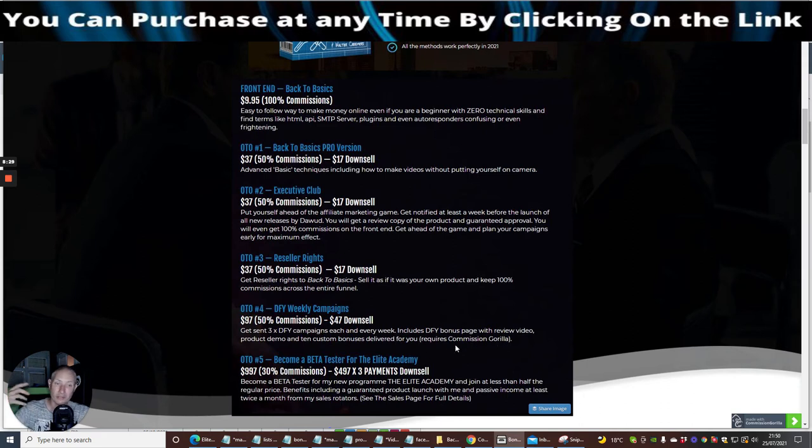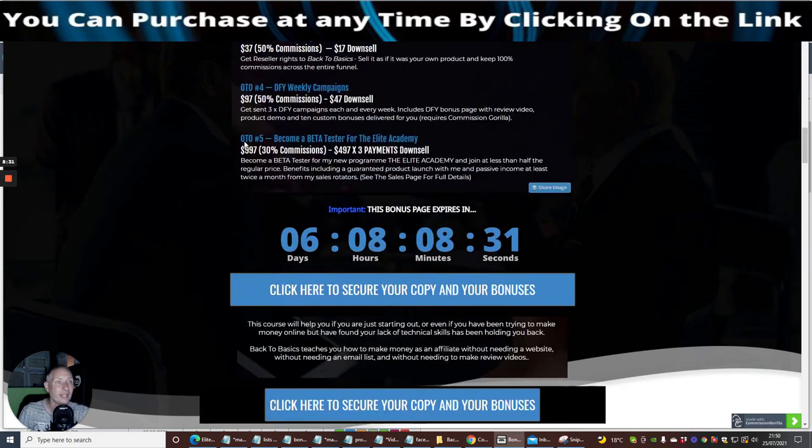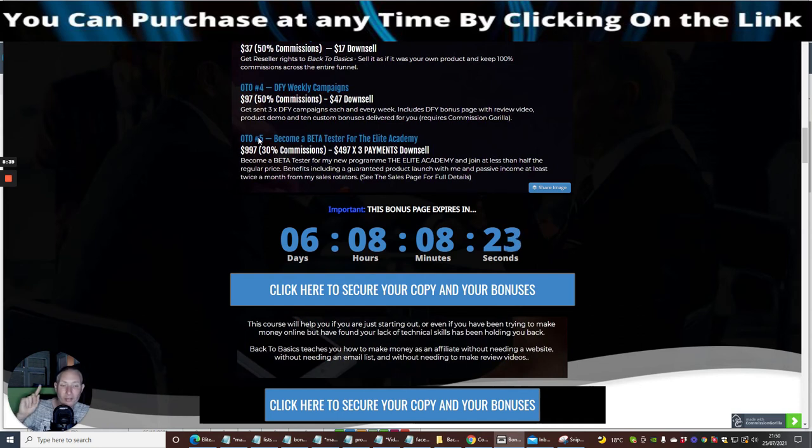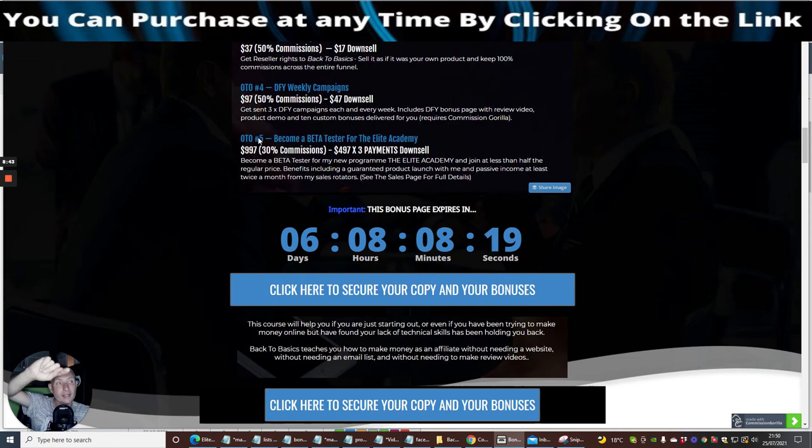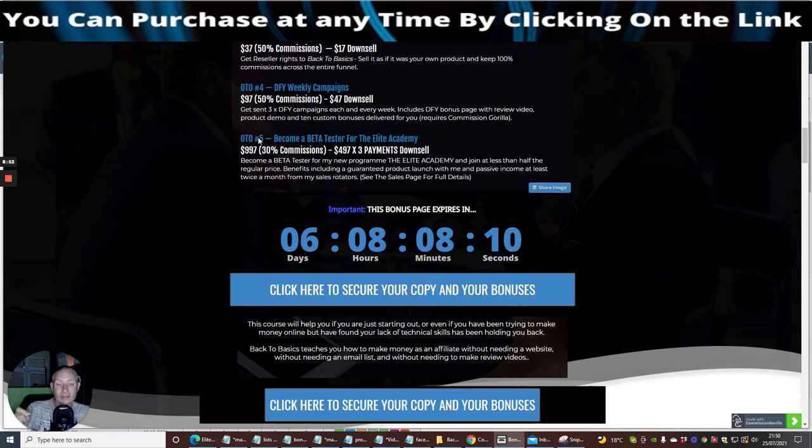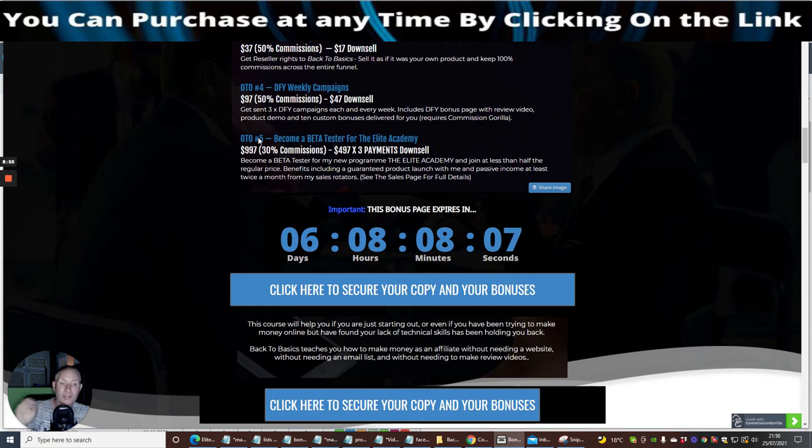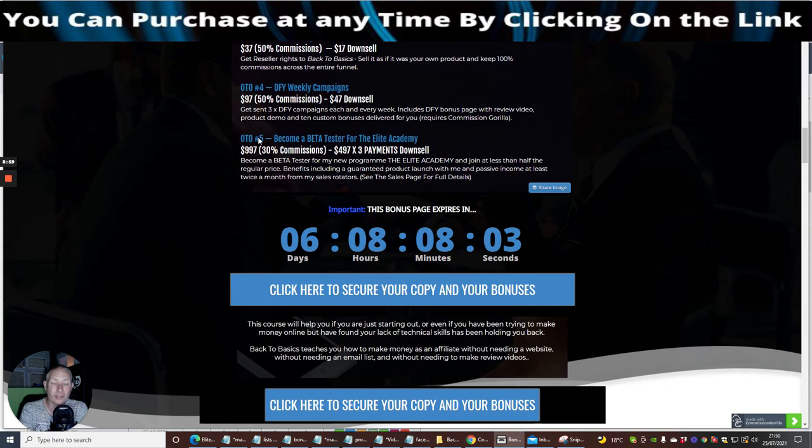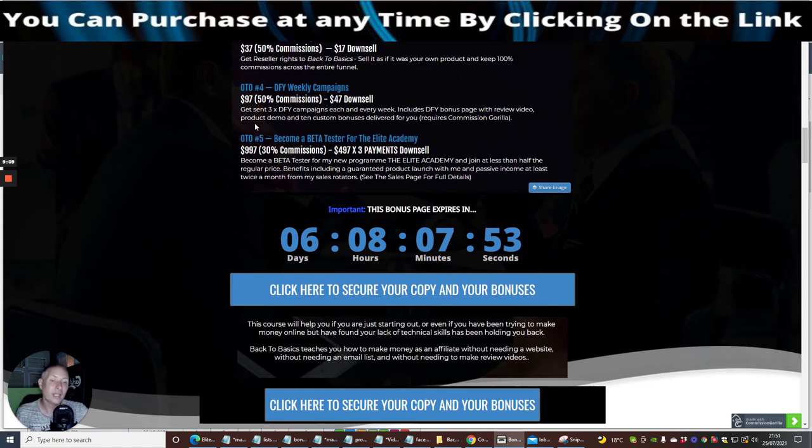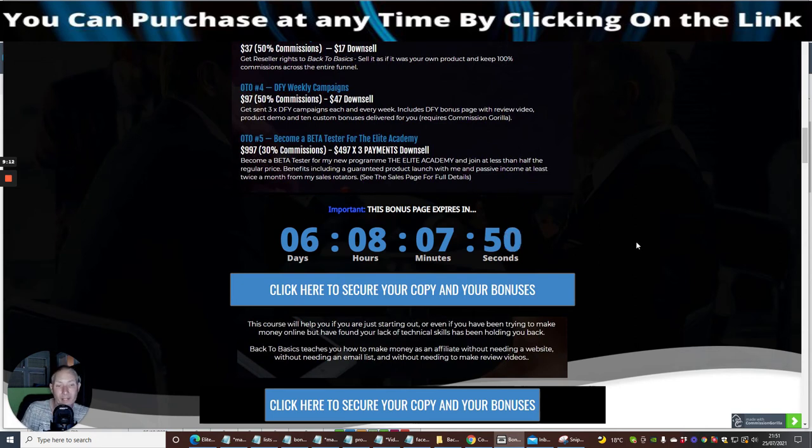OTO4 is done-for-you weekly campaigns at 97 or 47 downsell. This basically requires Commission Griller, which I just showed you guys. OTO5 has become a beta test for Elite Academy, which is at 997. Now if you are serious about going down this route and going for the beta tester, absolutely awesome. But if you buy it through me and you buy the link through me, I will give you Limitless completely free. So you will get my high-end product completely free, which is valued at 597, and it gives you custom tools which you can use plus all my other new products, and you will see something to do with the bonuses on that side of it.